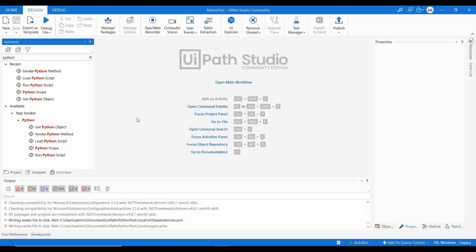Many companies prefer Python because there are a lot of ready-made packages available and we can easily write scripts using them. I already created a video for building a dashboard using PowerShell and Python, where I used PowerShell to call a Python script.